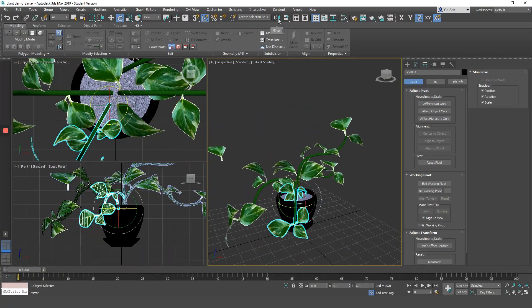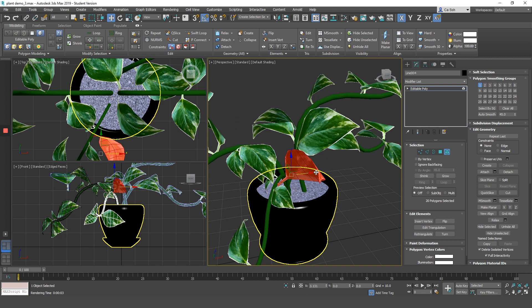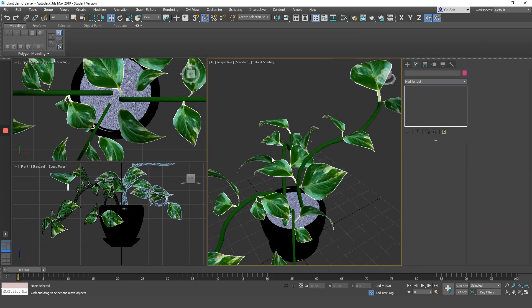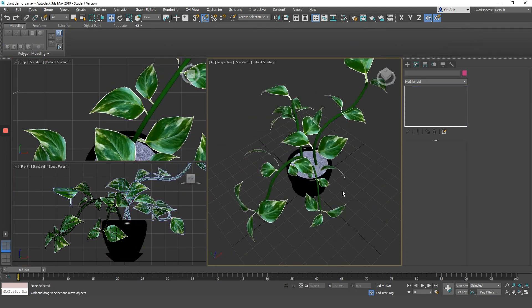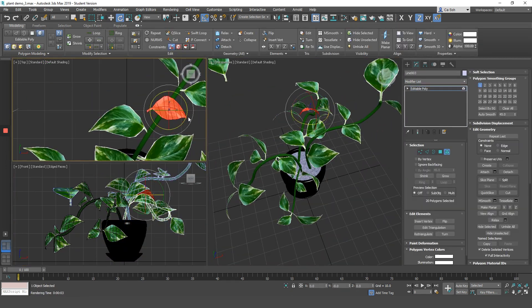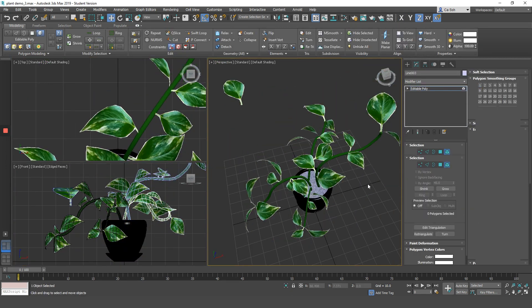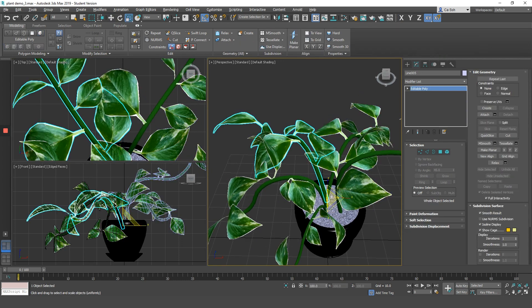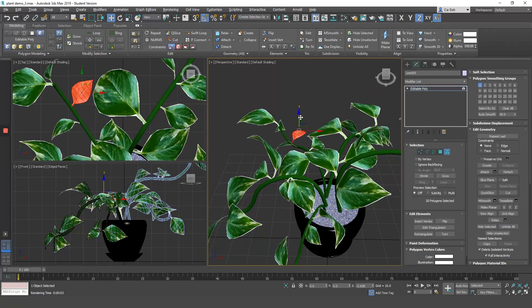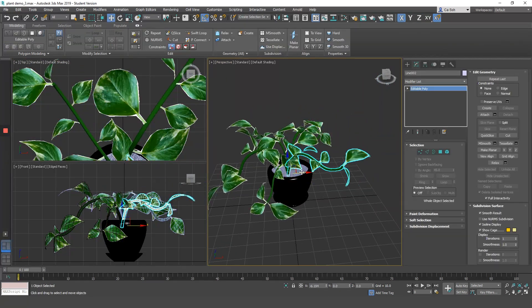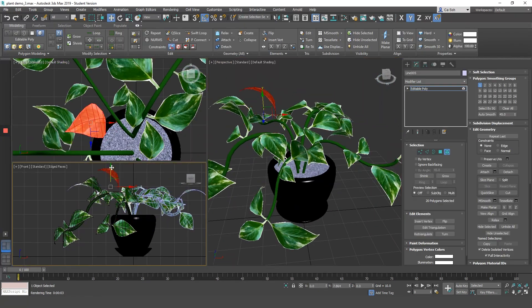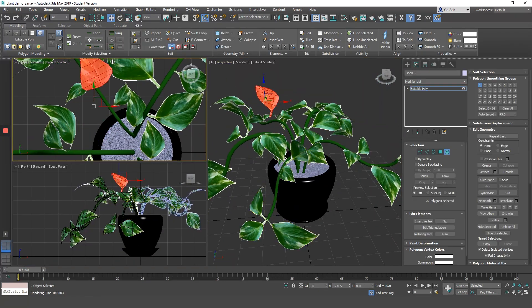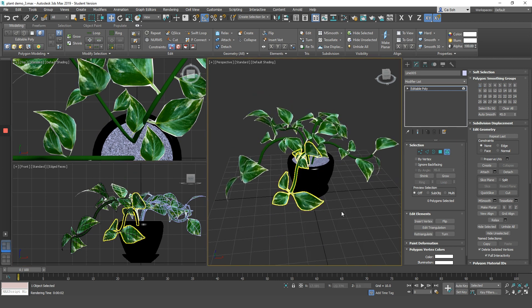Once you're done, you can duplicate as many plants as you like to have in your pot and then you're done.